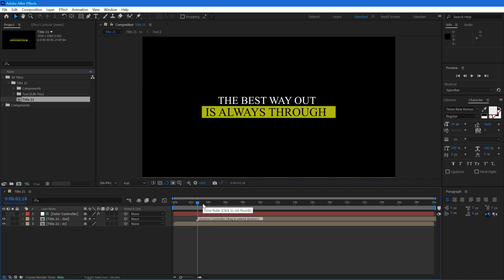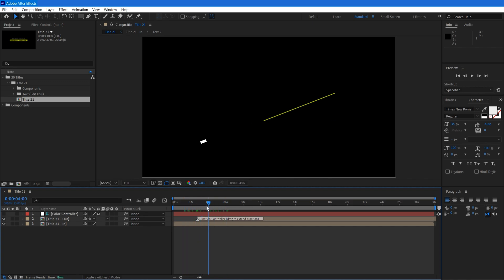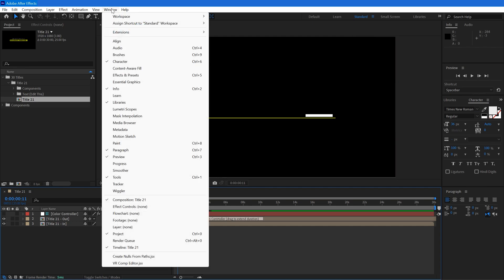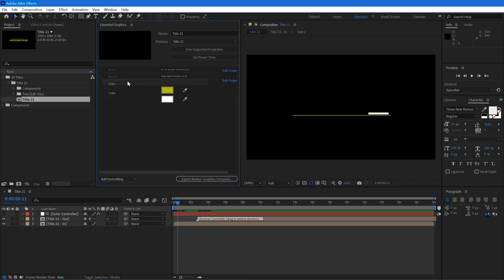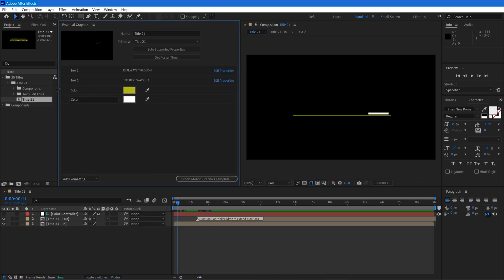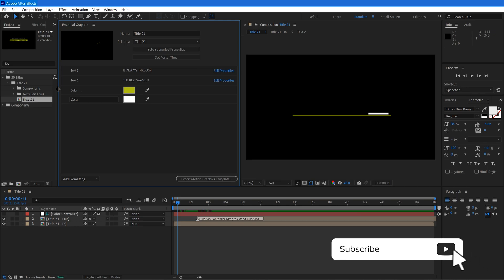Select your MOGRT file location. Here we have our original project where this title was created. Now you can change anything that you want and animate it according to your taste. If you are not familiar with After Effects, let me show you how to add fonts and positioning. Go to Windows and make sure Essential Graphics is selected.